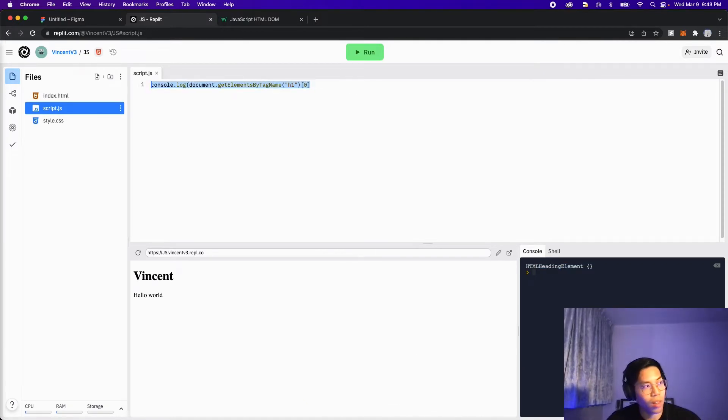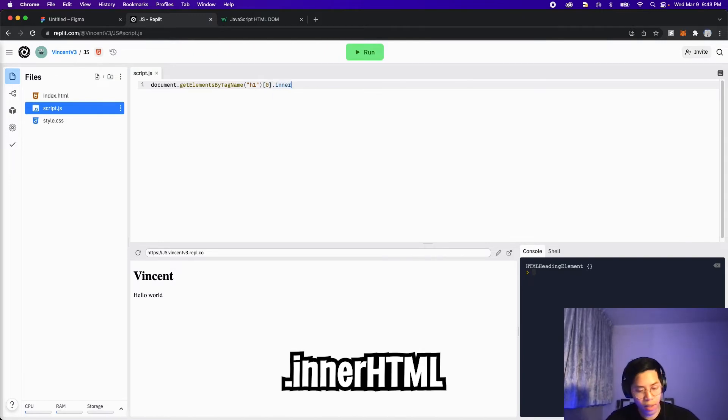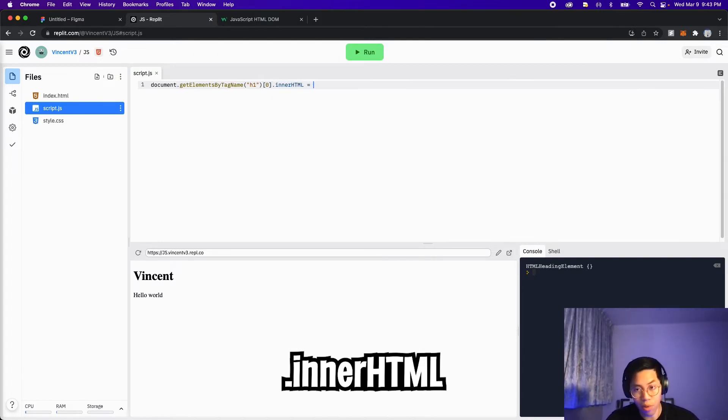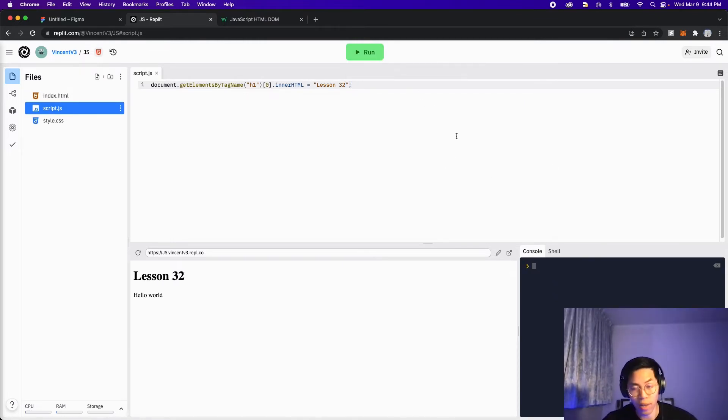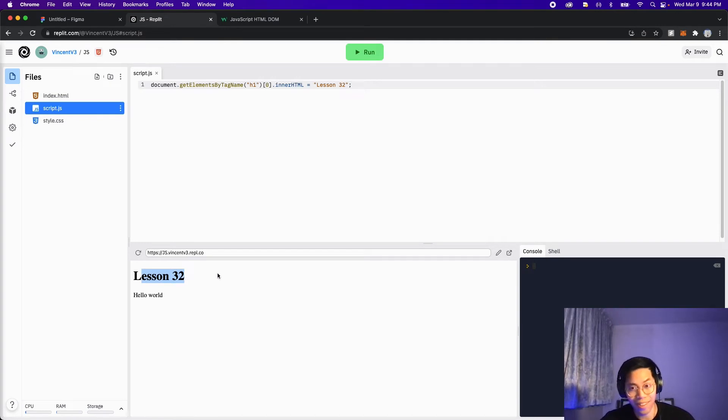And now get rid of console.log. And now with this heading element, we can do dot inner HTML, and then put an equal sign. And let's put lesson 32. And then end the statement with a semicolon. And now click run. And if you notice, Vincent turned into lesson 32. Isn't that super cool?